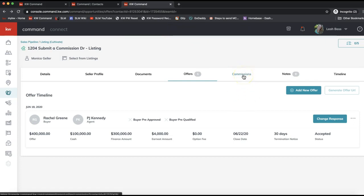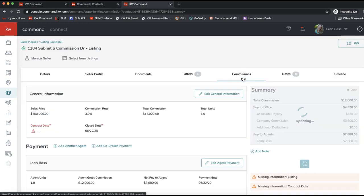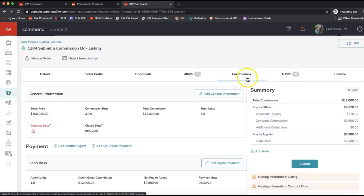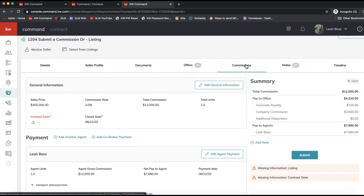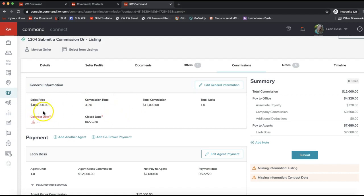You now have access to the Commissions tab — this is where things get exciting. This is where we are submitting to our market center when our transaction goes under contract, telling our office how we're getting paid. All this information is pulling over from the offer. If there are any issues it will let you know, or if you need to alter anything you can click Edit General Information.